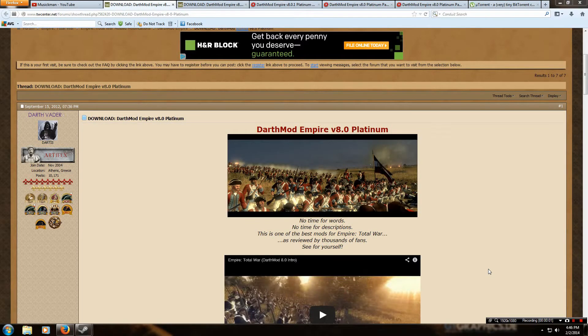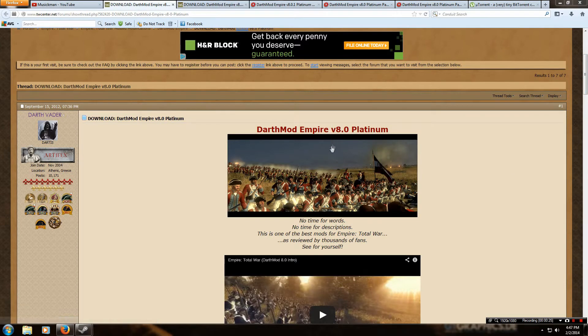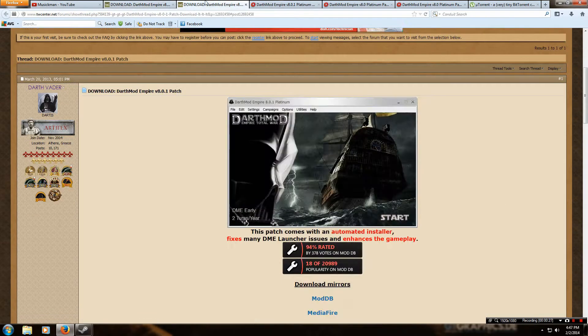Welcome to this installation video for Darthmod Empire. I do have another video up which is slightly out of date, so I will be deleting that one and this will be taking its place. There was some confusion because it was an older version and you had to do some different stuff. This is the most recent version, 8.0 Platinum, and the patch as well.